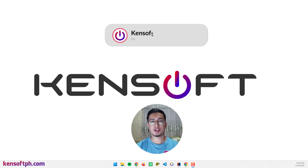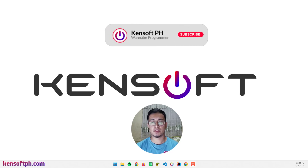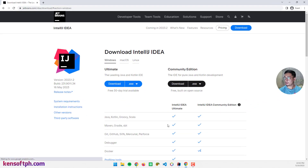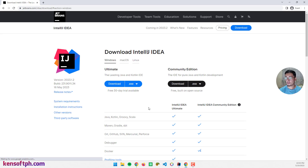In this video I'm going to show you how to set up JavaFX using Maven build and IntelliJ. Let's get started. I'm going to open jetbrains.com where you can download the IDE.